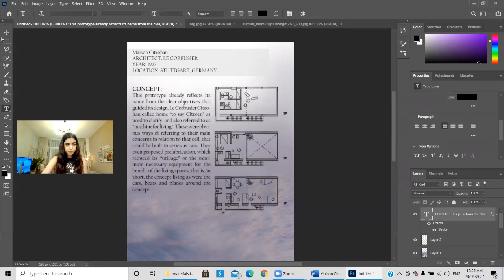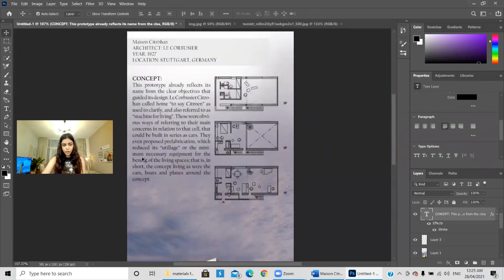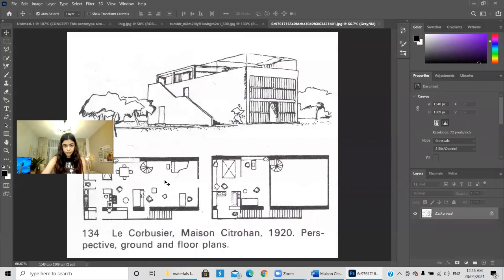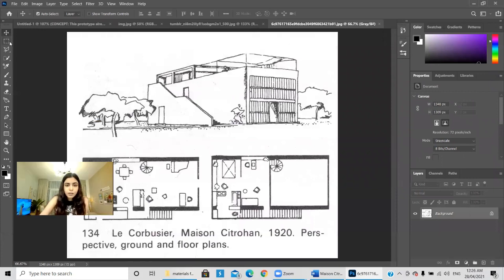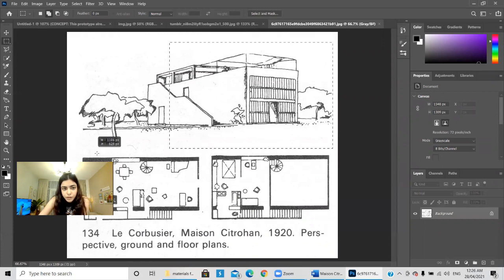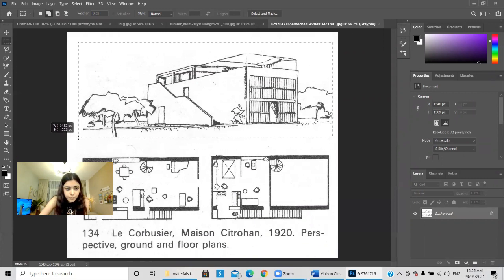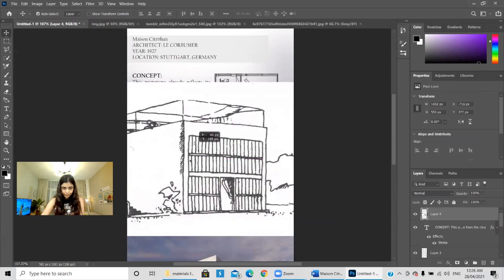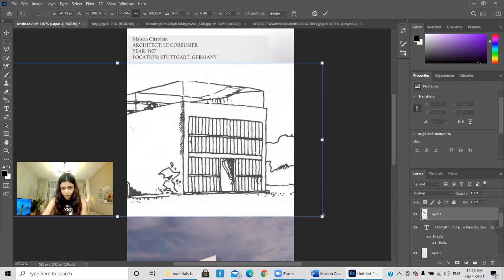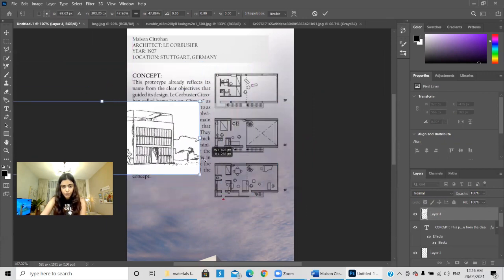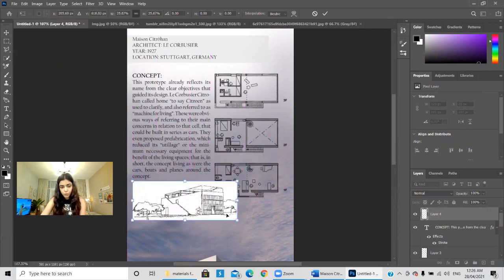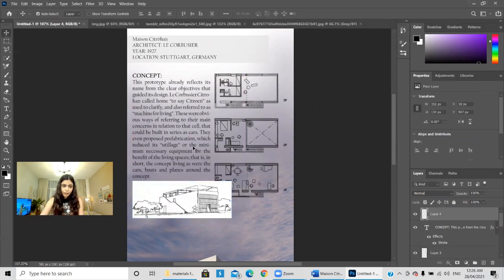Now let's see if we have any diagrams. I like this one — I'll do the same thing and select it, then with the Move tool drag it to the working space. It's much bigger than the poster, which I actually like because the resolution will be 100% better and there won't be any pixels.